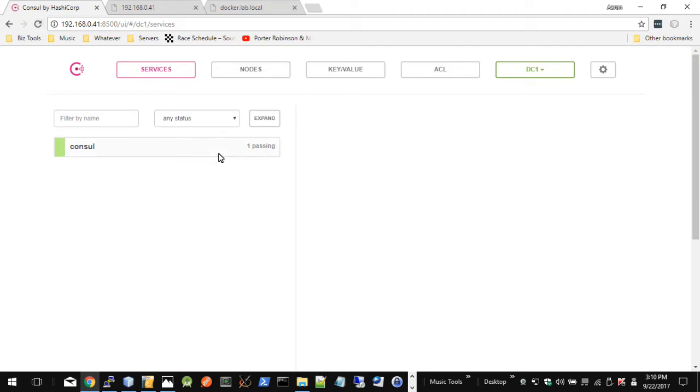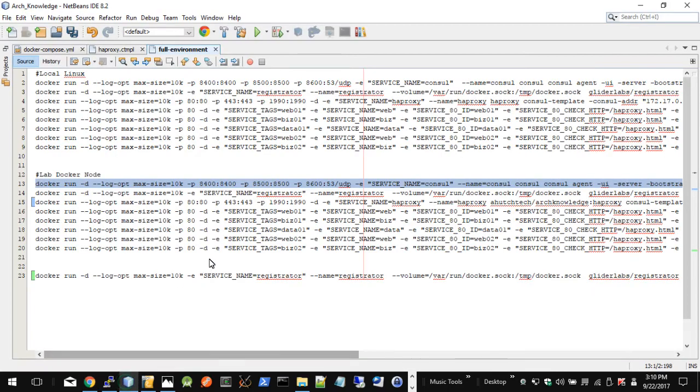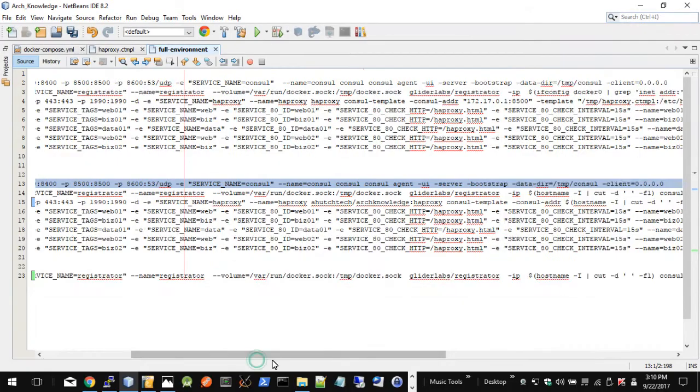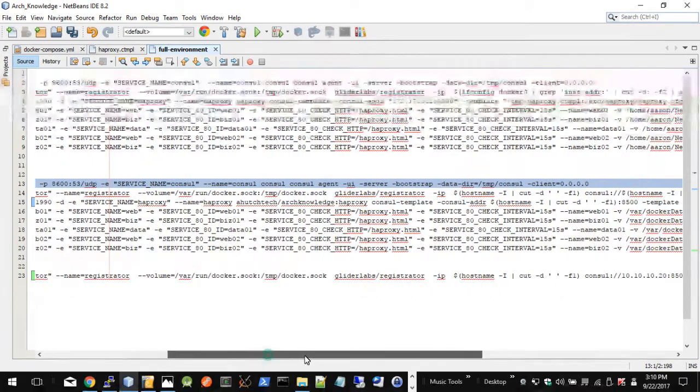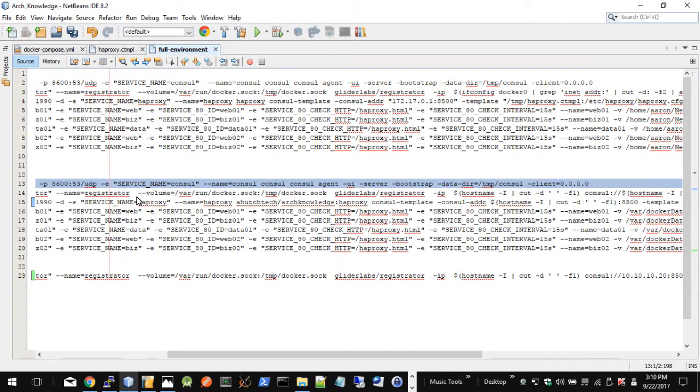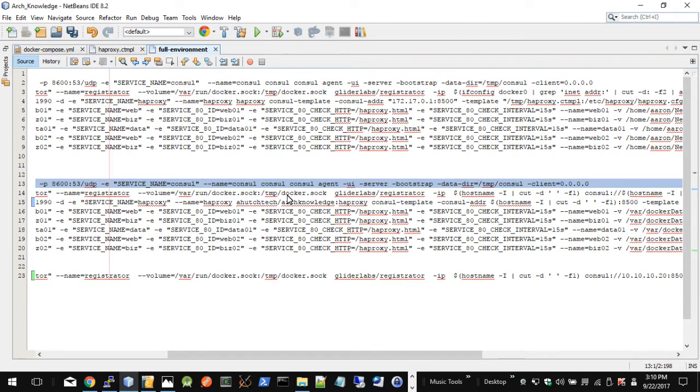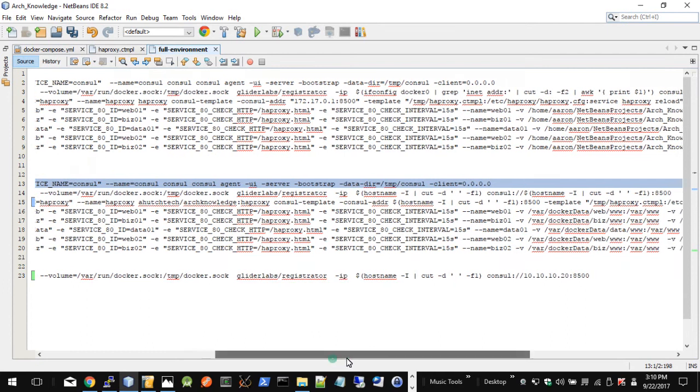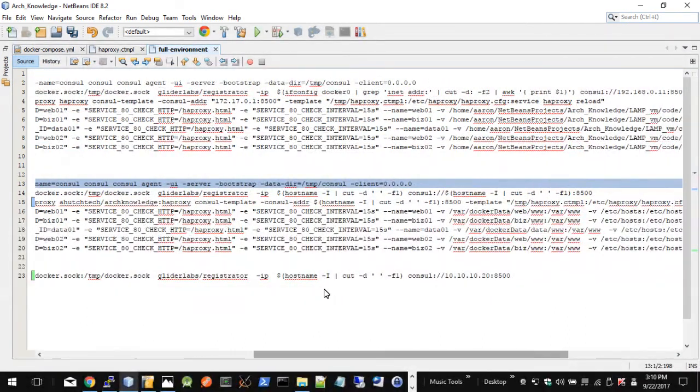As we bring up Registrator, it will start bringing more services in here that it finds running on Docker. So looking at that, the Registrator container we're going to bring up—for Registrator in particular, is the volume entry here. It's not your typical volume mapping. It's actually mapping the Docker socket running on the node, the host itself, so that Registrator can get to the information presented there and use that to update Consul.